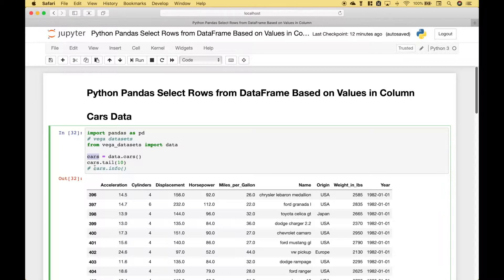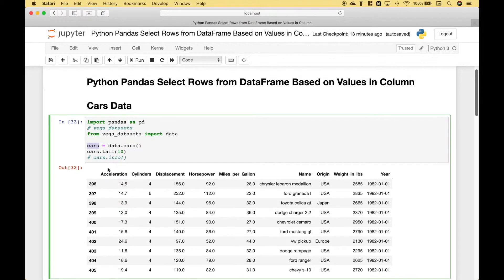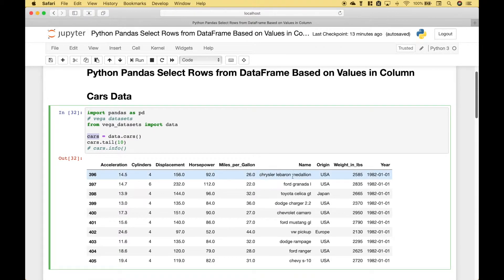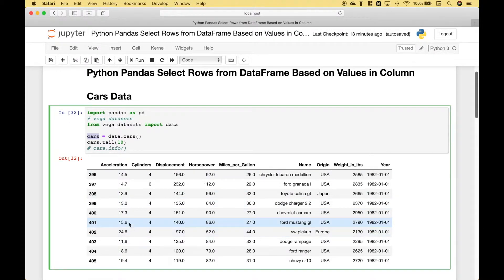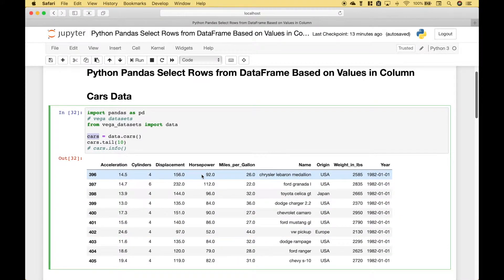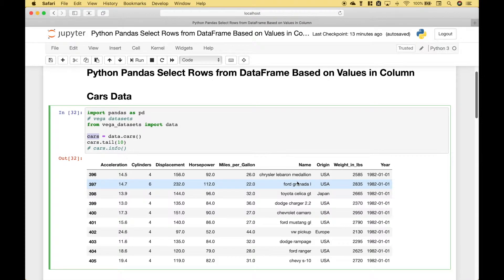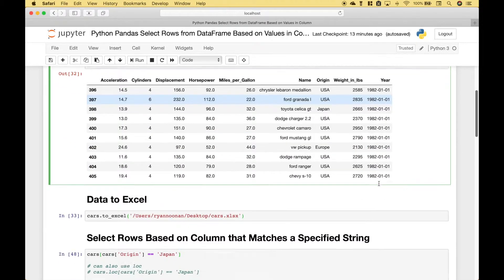Then we use cars.tail to preview the last 10 records of the data frame which looks like this. Our cars data frame includes the following columns: acceleration, cylinders, displacement, horsepower, miles per gallon, name, origin, weight in pounds, and year.